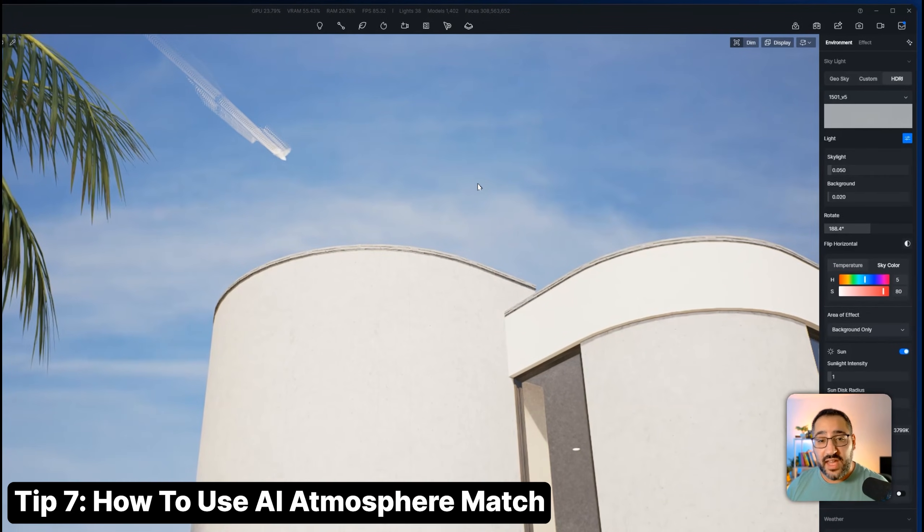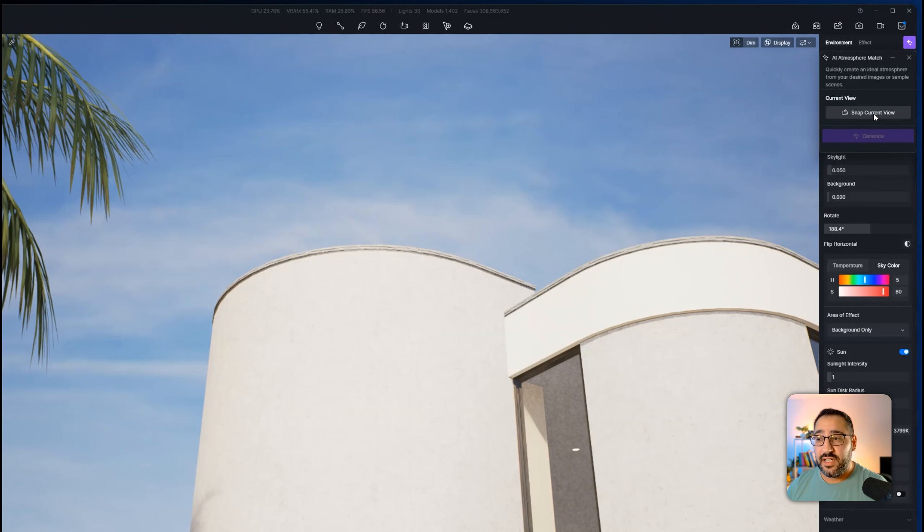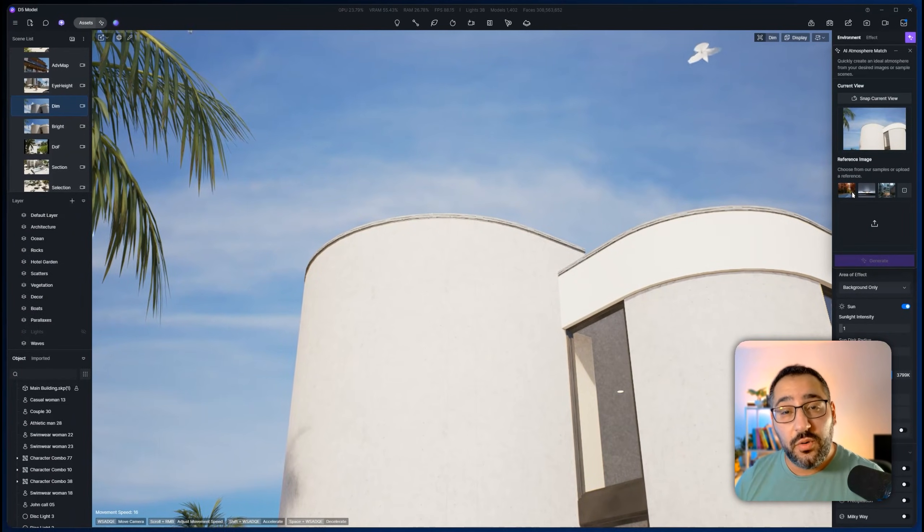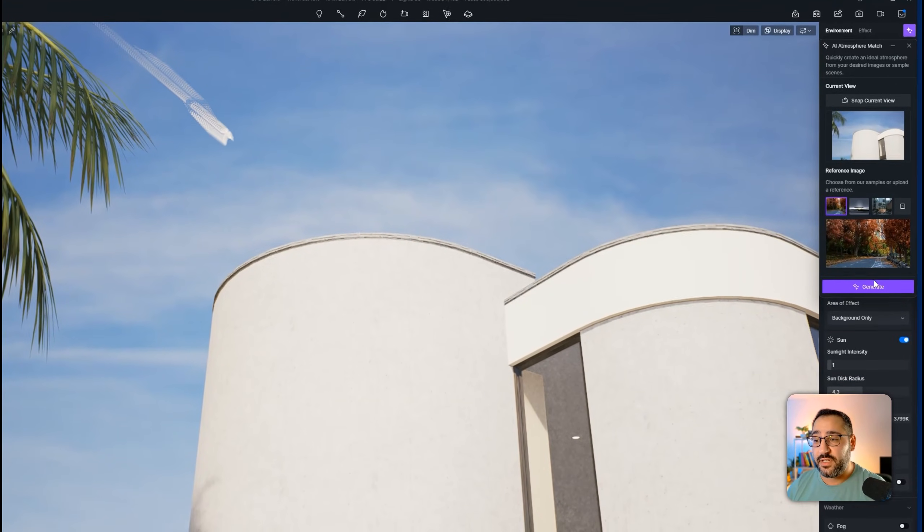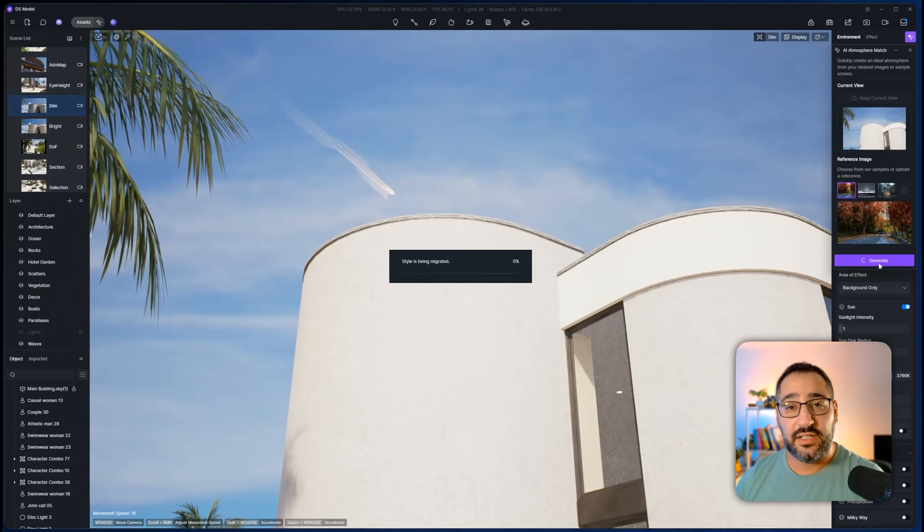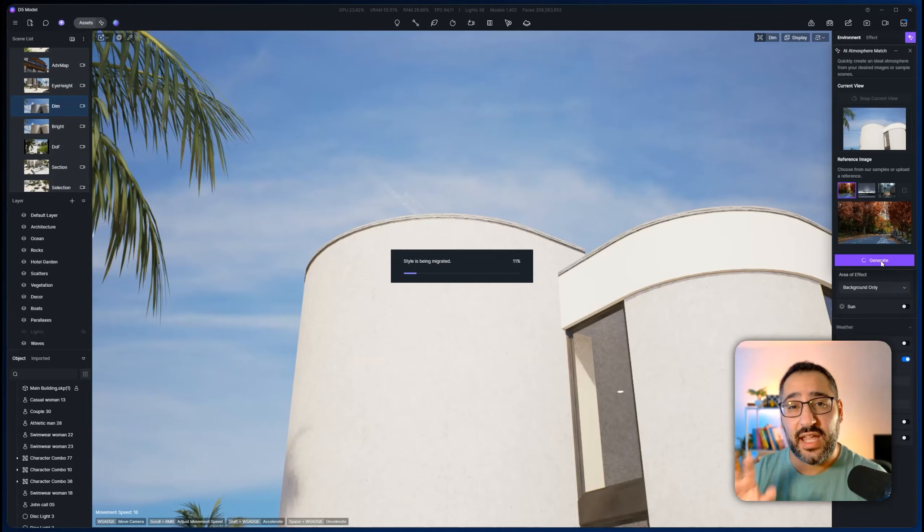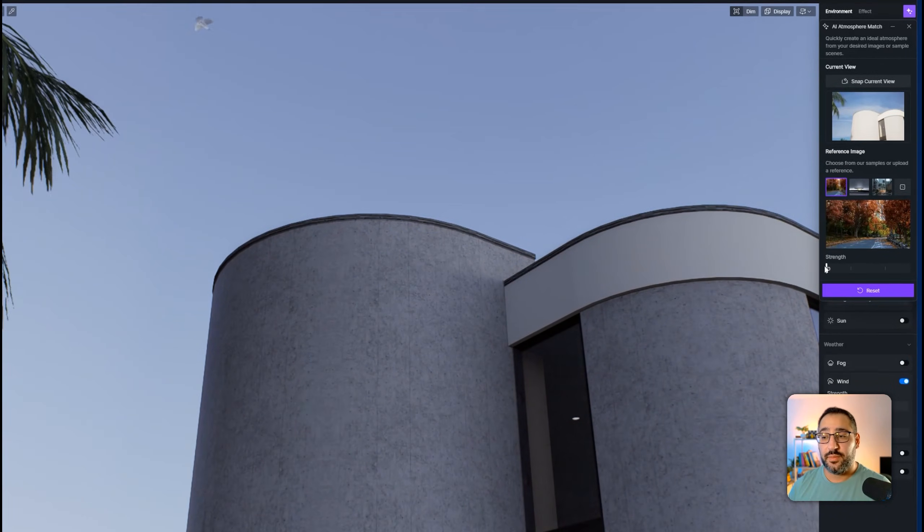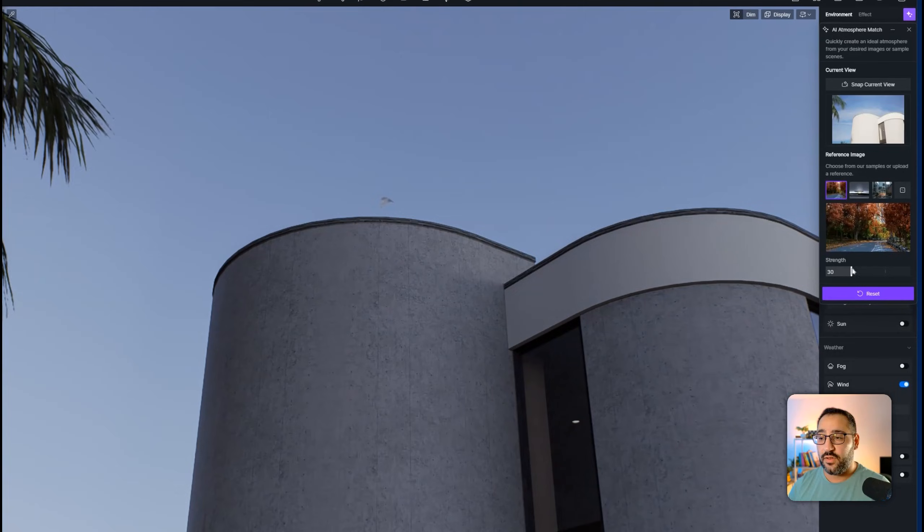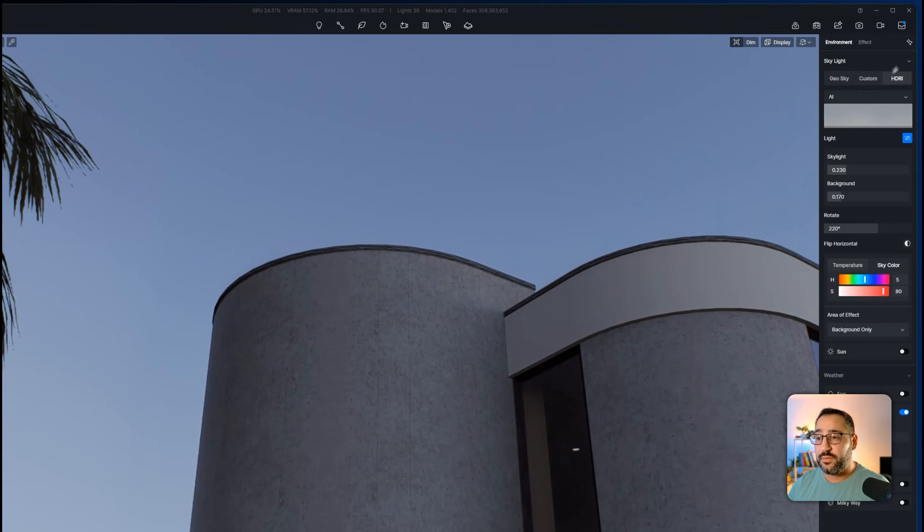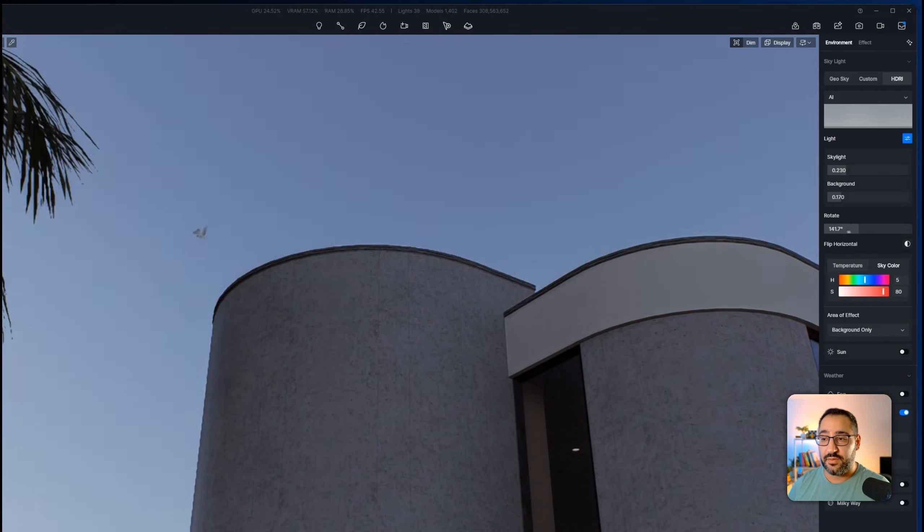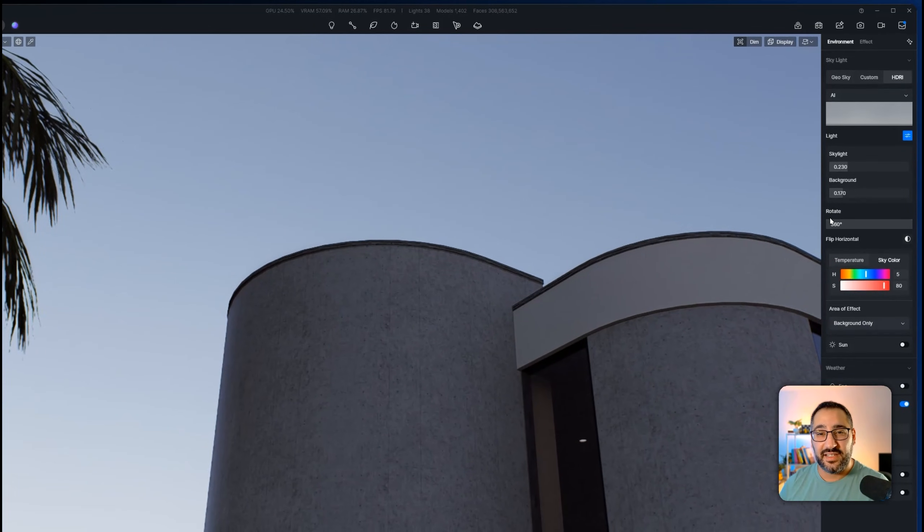And then if that's not enough, you can always use AI atmosphere match. You click this button here, hit snap current view, and then you can either supply your own image or use a reference image to apply that lighting. So I'm going to hit generate now. And it'll take the style of that image and apply it to my scene. And look at that, the scene of this image has been applied. So I can play with the strength all from here. And again, this is all editable. So if I want to tune anything, I could just play with the rotation and the intensity as needed.